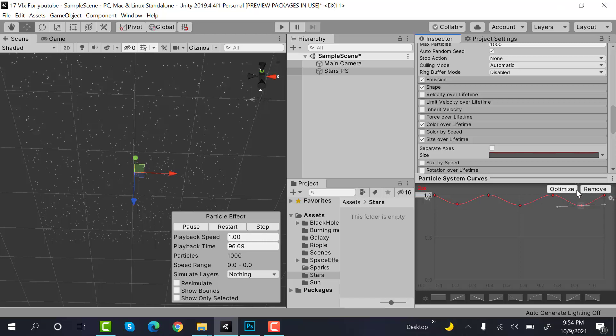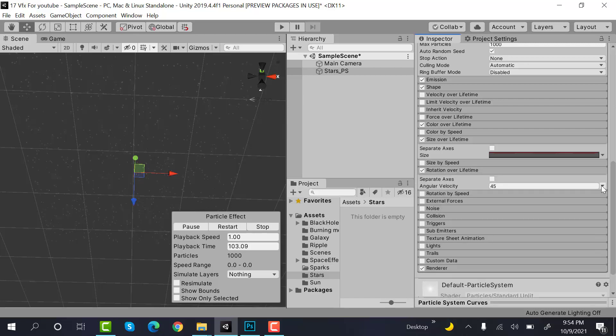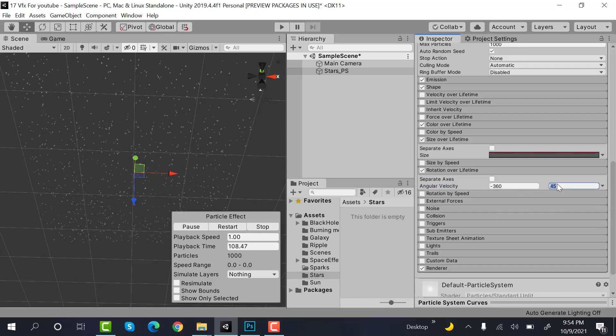And this is it. This is how stars will look. Now rotation over lifetime would be random between two constants, and the values will be -360 to 360.